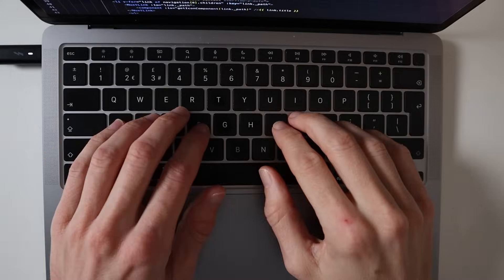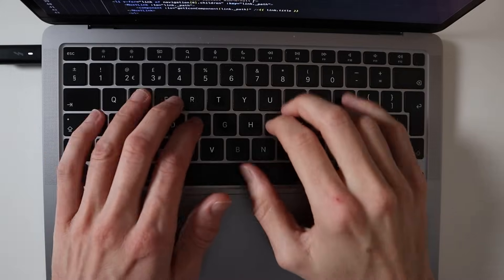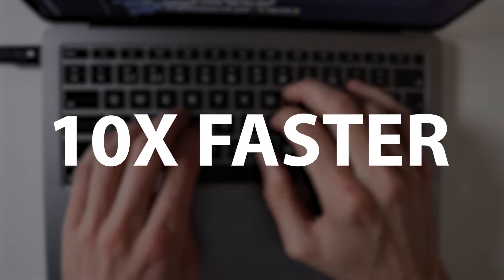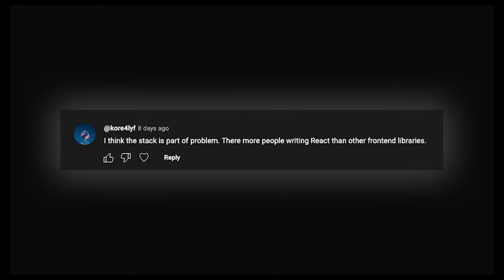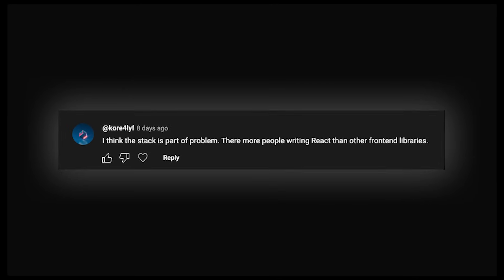I built four web apps but kept hitting roadblocks. Meanwhile, others seemed to move ten times faster with React. React's popularity made me think it was overhyped. Then I got a YouTube comment that made me stop.